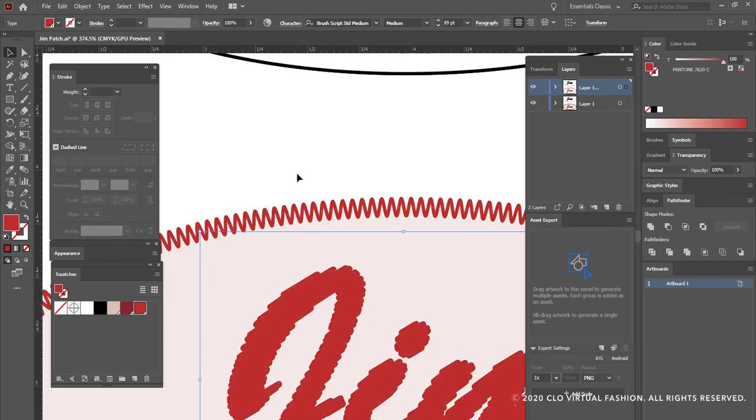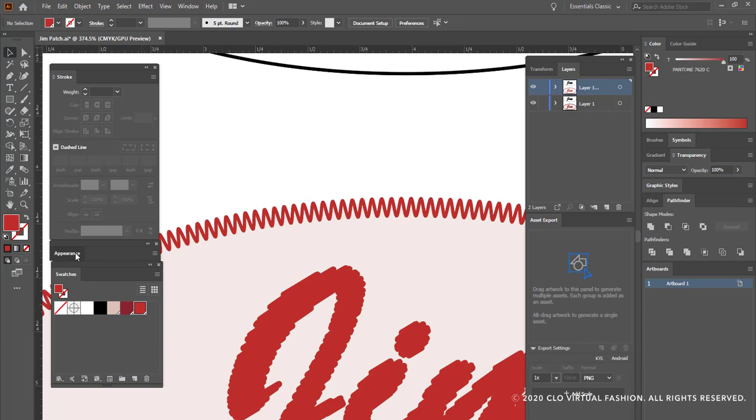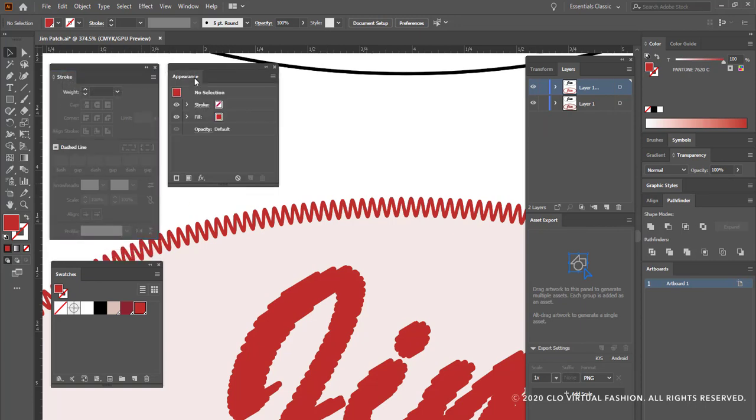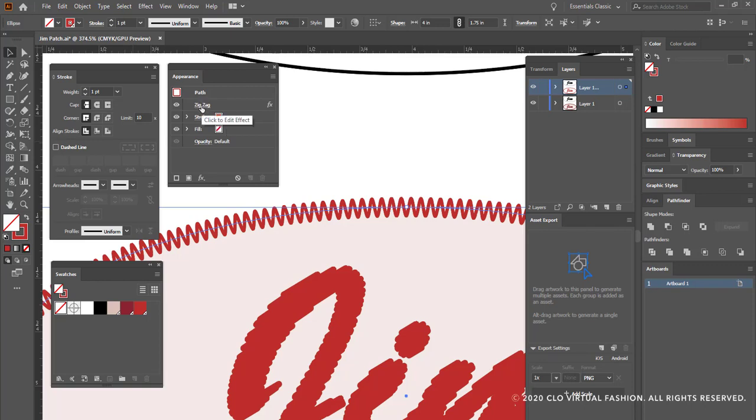Now what we need to do here is to make some changes to these two layers so that we can see what's going on underneath. So what I'm going to do is I'm going to use my appearance menu which tells me everything that's going on with a selected object. So if I select my oval here it tells me that this is a stroke, a one-point stroke, with no fill and it has a zigzag applied to it. This is my layer copy that I have going on here.